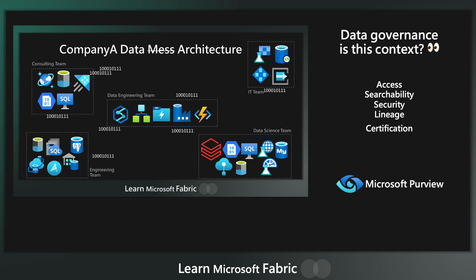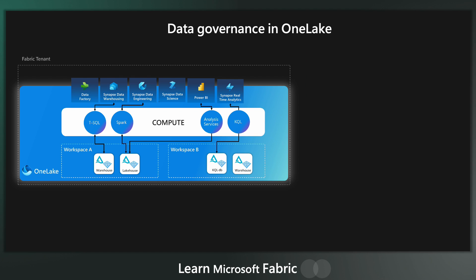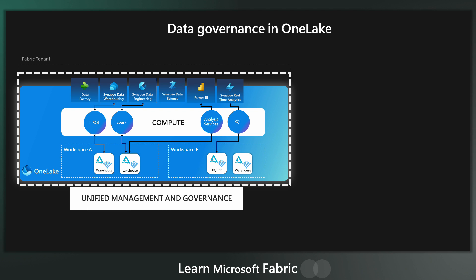Yes, Microsoft introduced Purview to begin to tackle some of these challenges in finding and cataloging and classifying your data, but wouldn't it be nicer if everything was just in the same place? Well, as we know, in fabric, all of your data and your fabric items are created and stored in OneLake. As such, data governance becomes a much easier task.